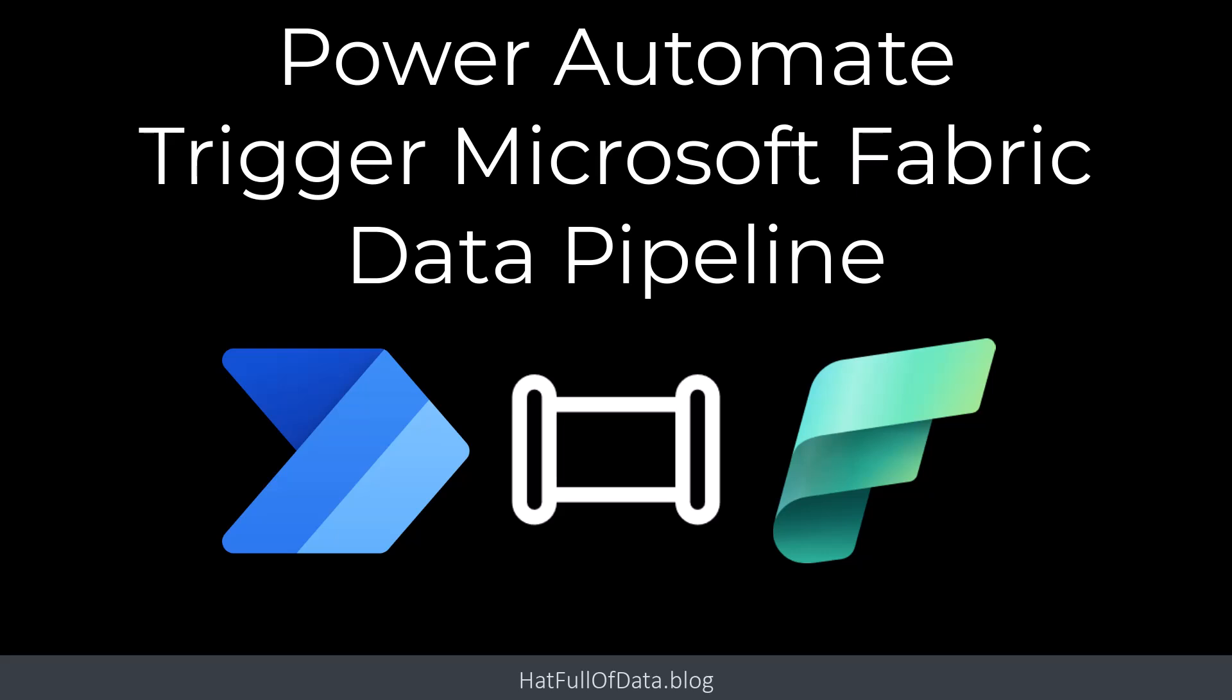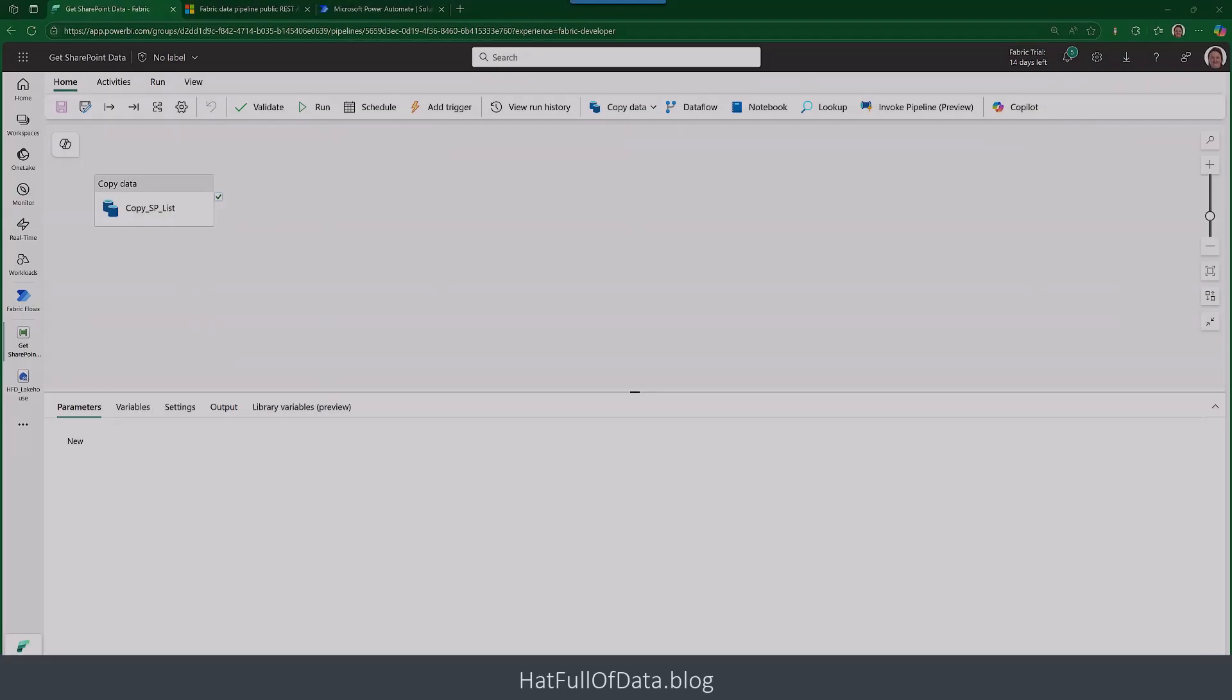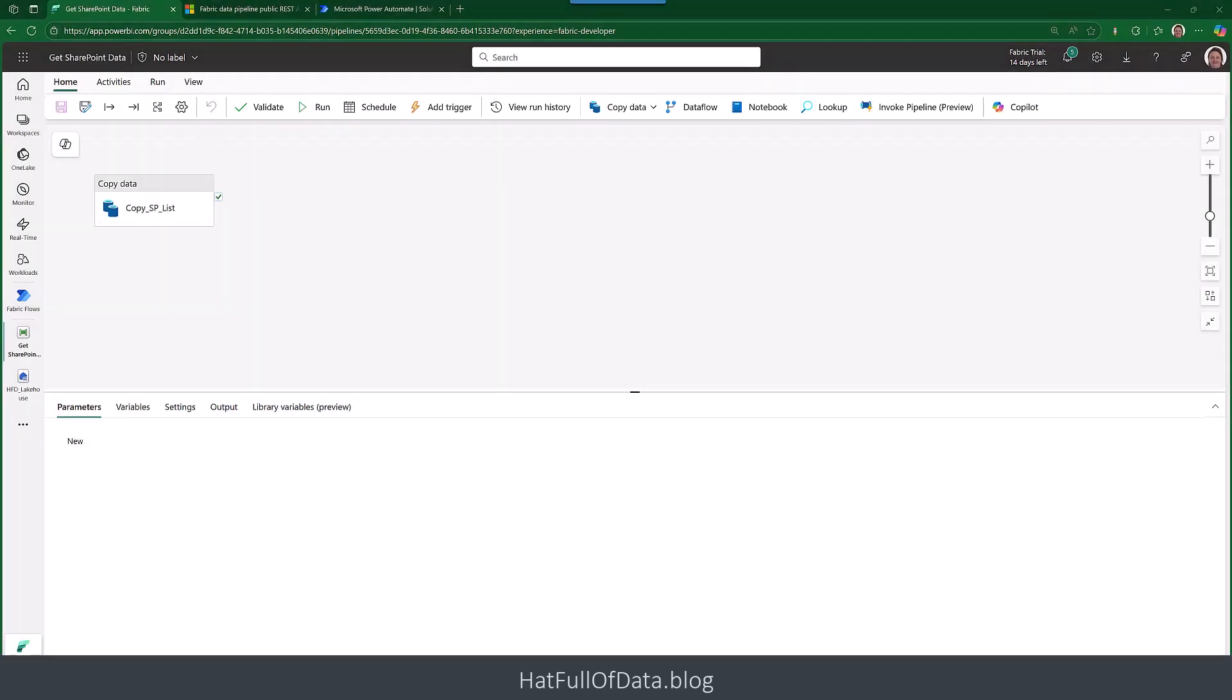Hi I'm Laura Gibi and in this video today we're going to look at triggering a Microsoft data pipeline from Power Automate. So let's take a look at our data pipeline. Here it is and it's only got one action. It doesn't have to be a complicated pipeline but it's just a demo.